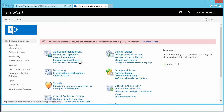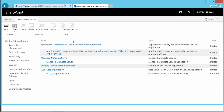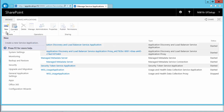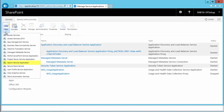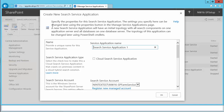I'm going to click on Manage Service Applications under Application Management. These are all the services, and as you can see, we do not have a search service configured or created. This is what we are going to do in this video. On the top left, under the New menu, I'm going to click on Search Service Application.